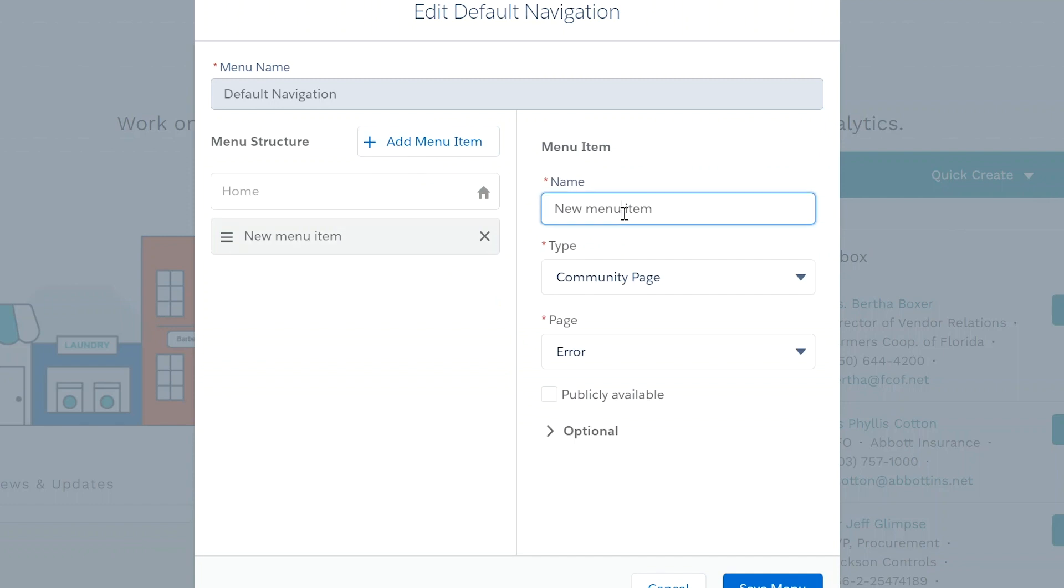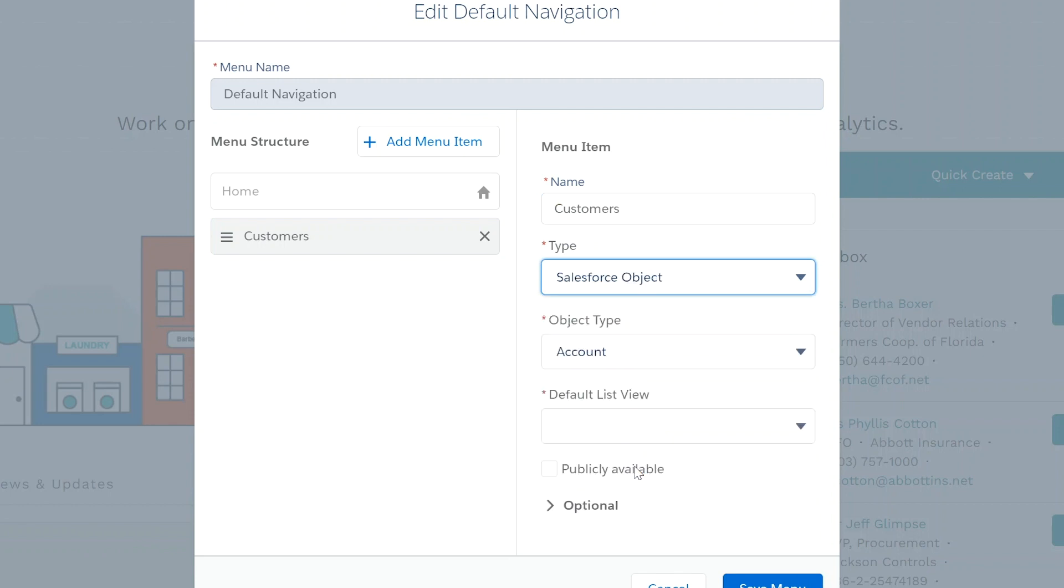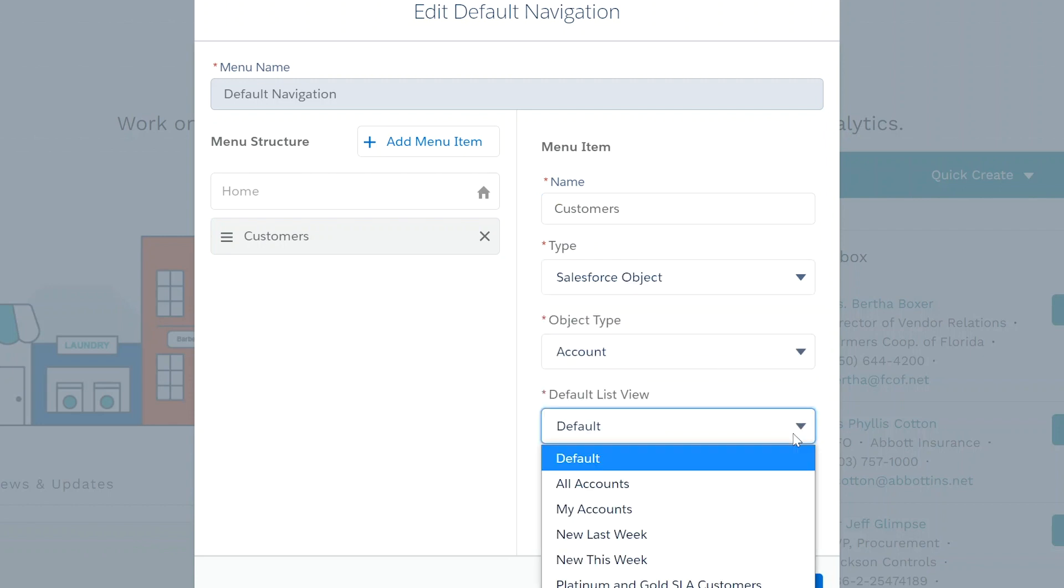Set the type to Salesforce object, set the object to equal account, and set the default list view to equal my accounts.